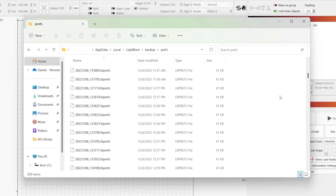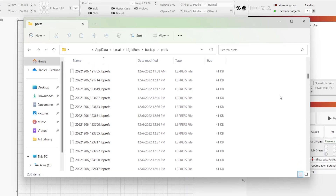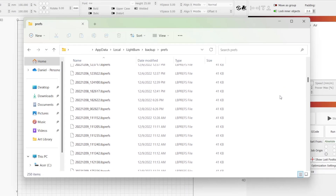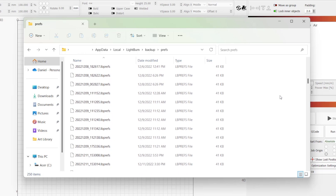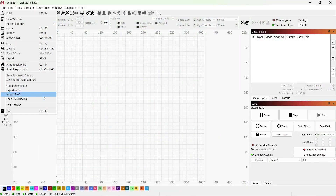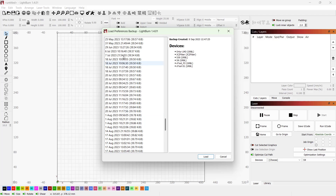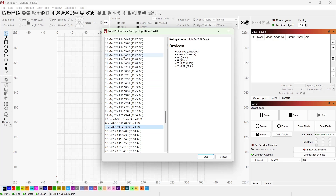Lightburn automatically creates local backups as settings are changed and stores the most recent 50. Starting with version 1.1, there is a built-in browser that allows you to navigate and apply any of these backups directly within Lightburn.